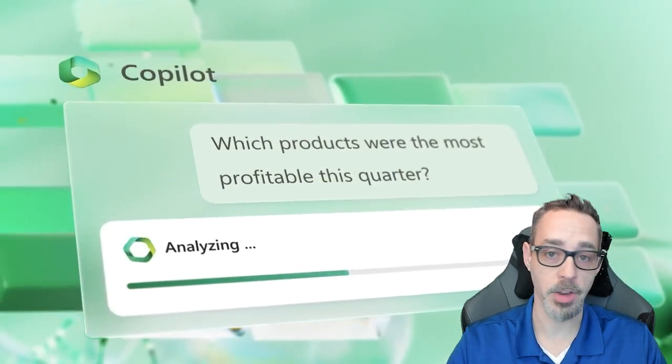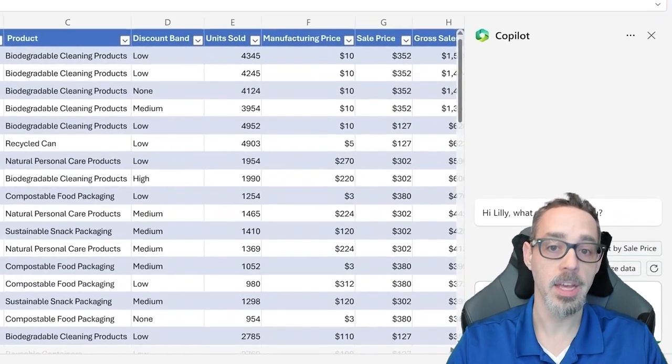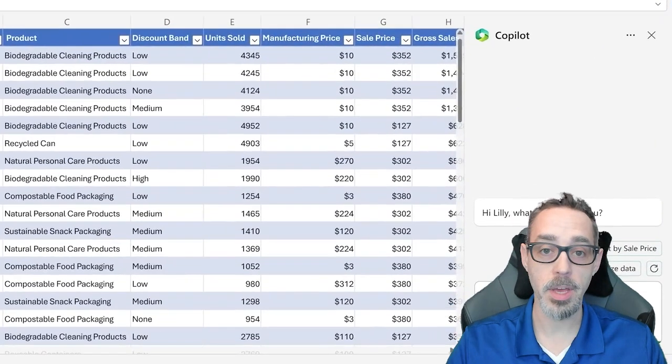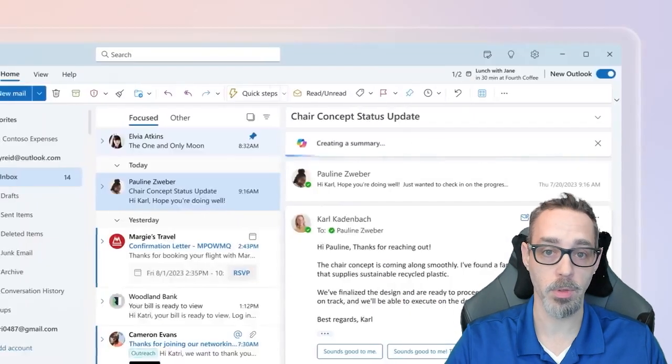It can analyze data, generate graphs, and even more in Excel, and it can even compose emails for you in Outlook.